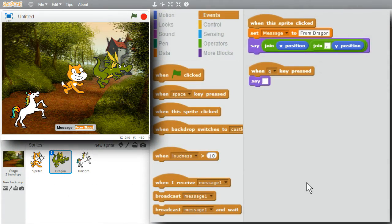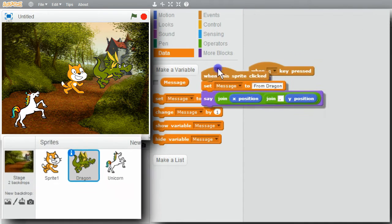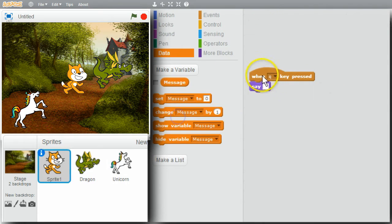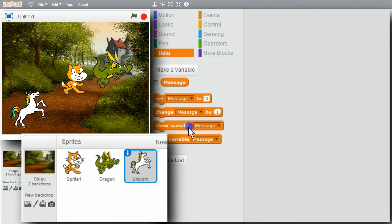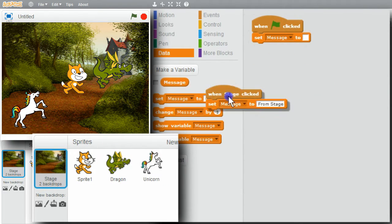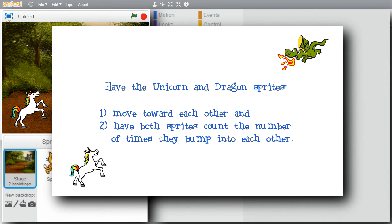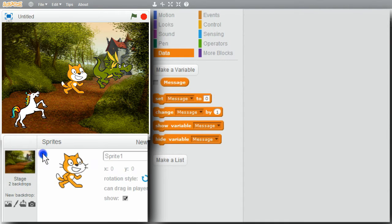I'll return to Scratch now. I'm finished with this example. I'll uncheck Message and remove the commands from all the sprites — the cat, the unicorn, and the stage. I want this next example to have the dragon and unicorn sprites move toward each other and count the number of times they make contact. I don't want the cat sprite for this example, so I'll hide it. I'll start with the dragon.